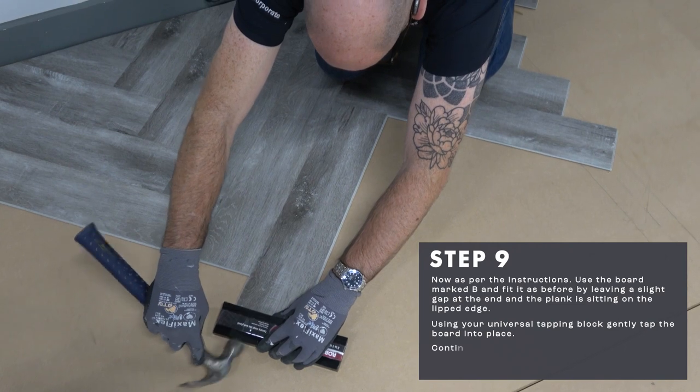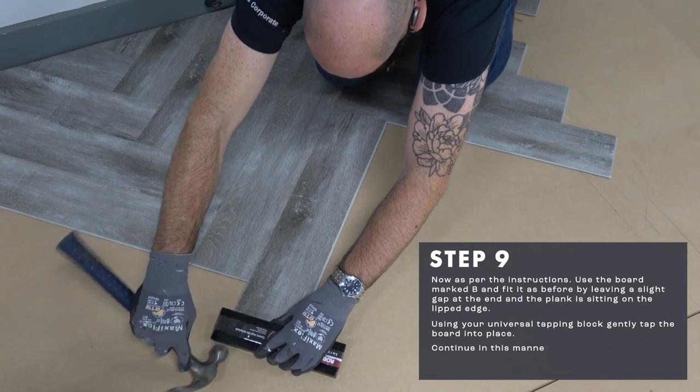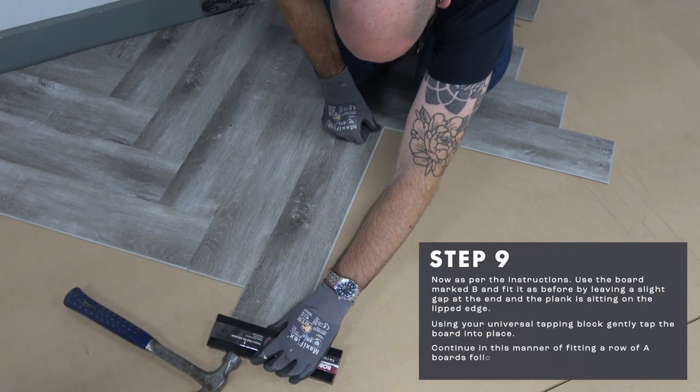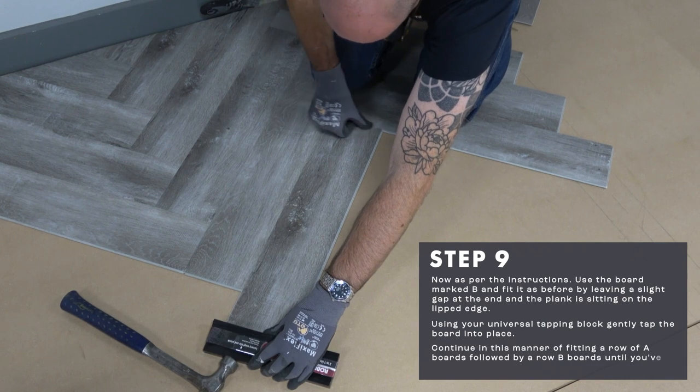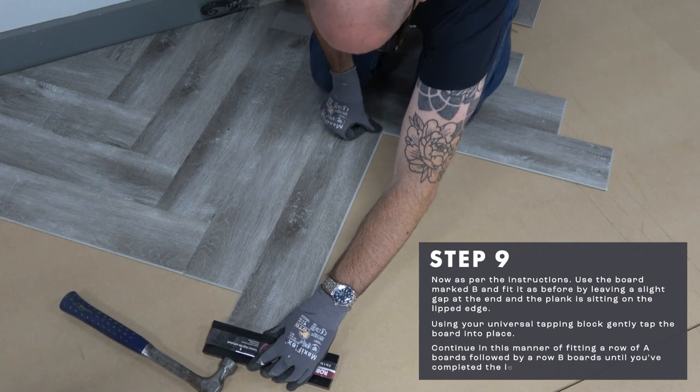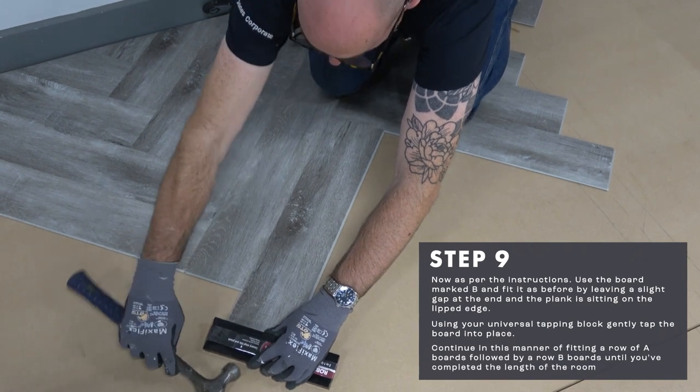Continue in this manner of fitting a row of A boards followed by a row of B boards until you've completed the length of the room.